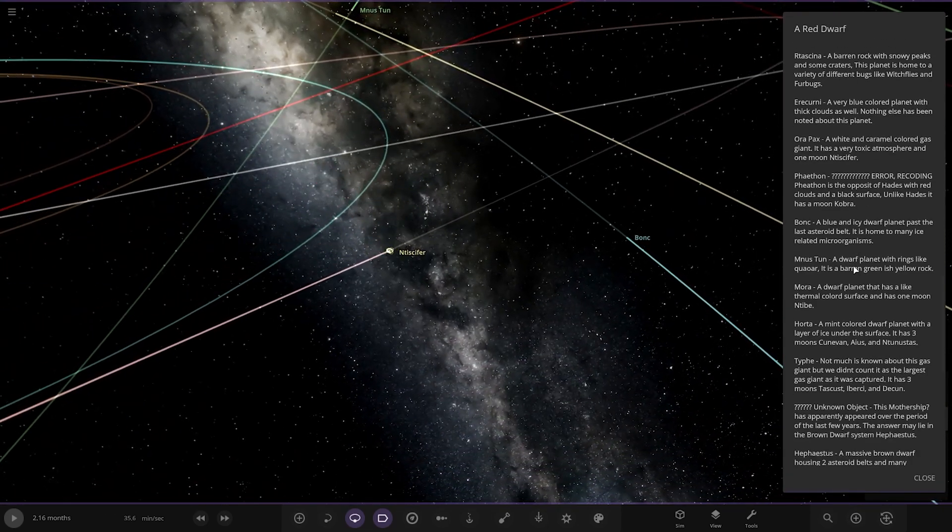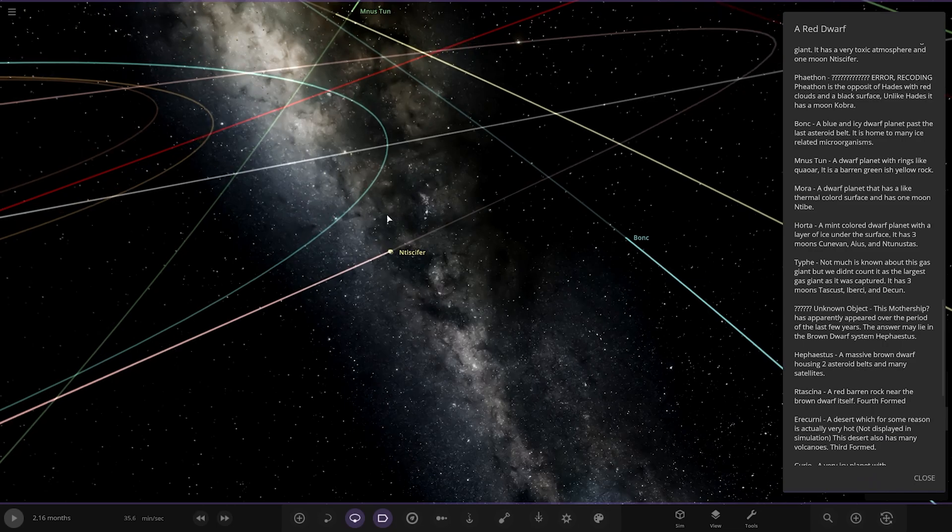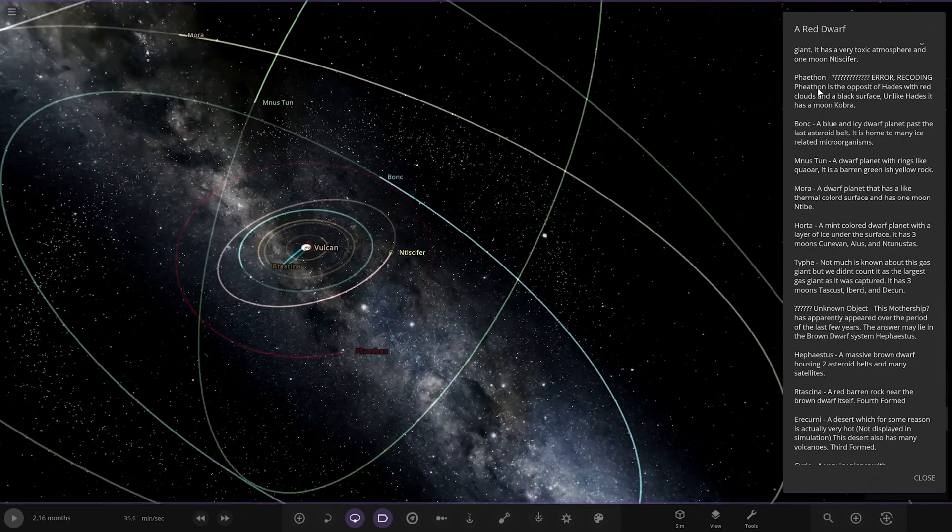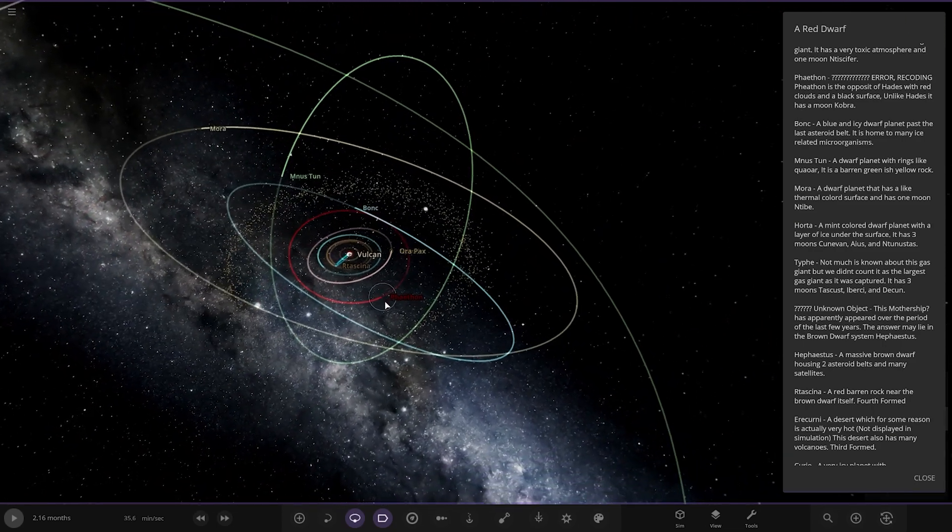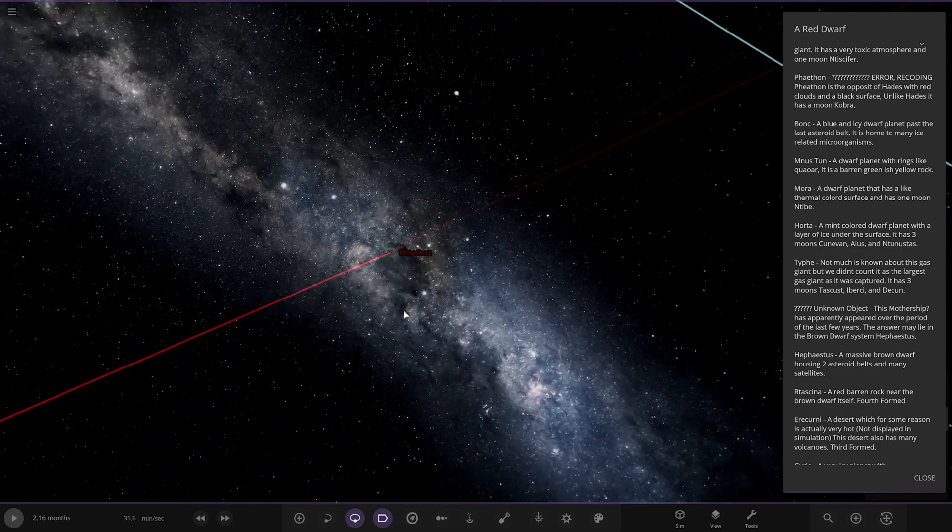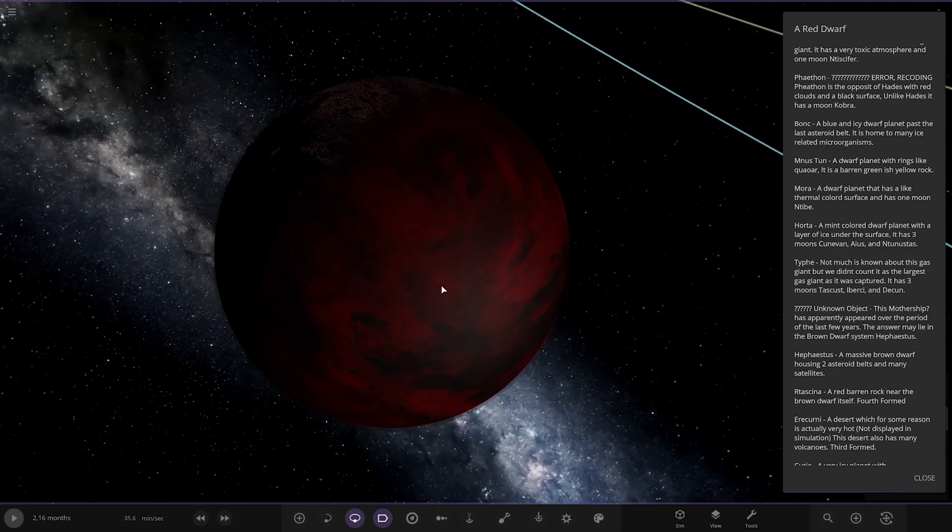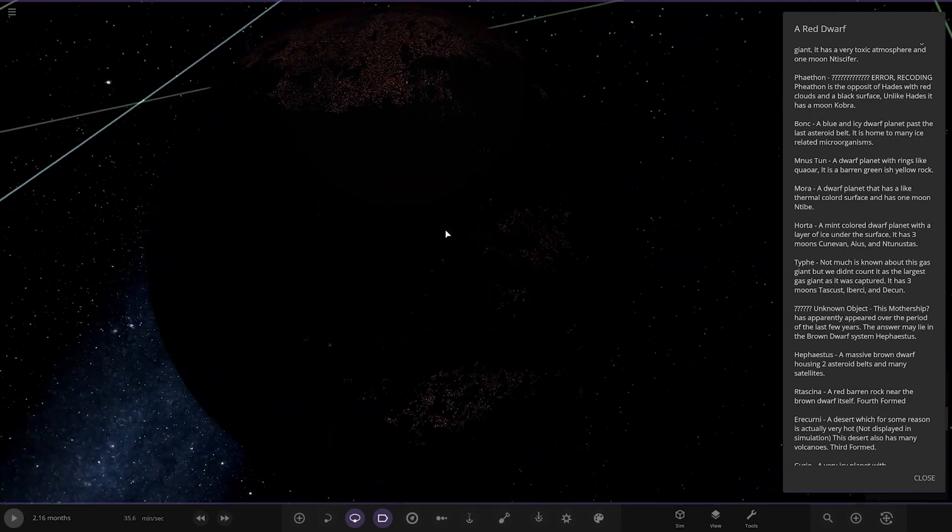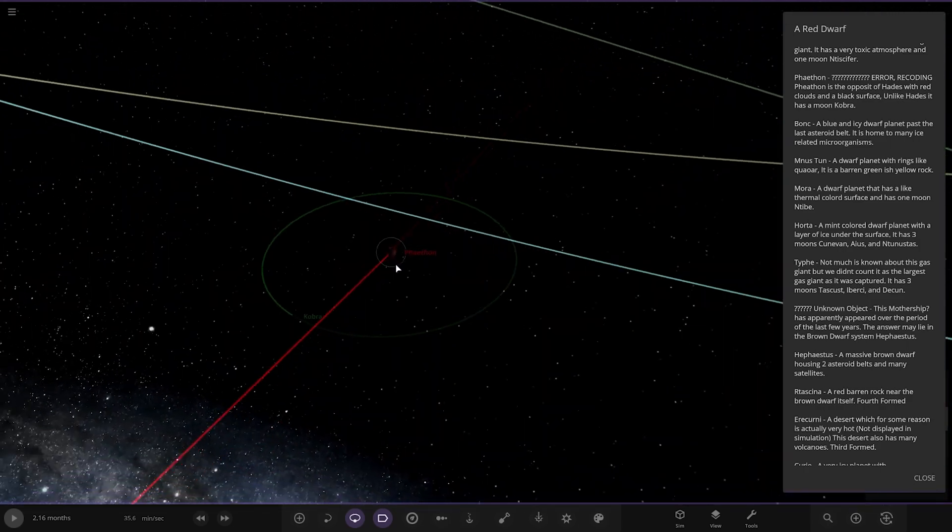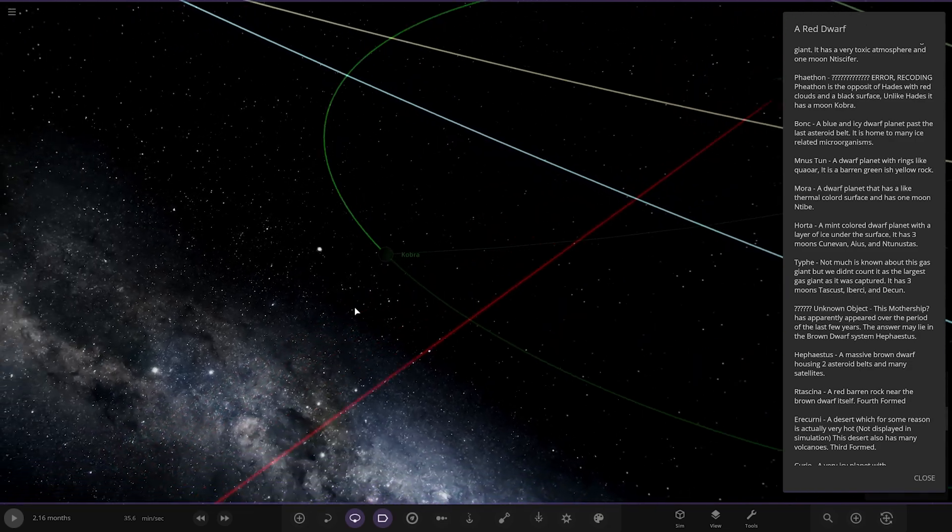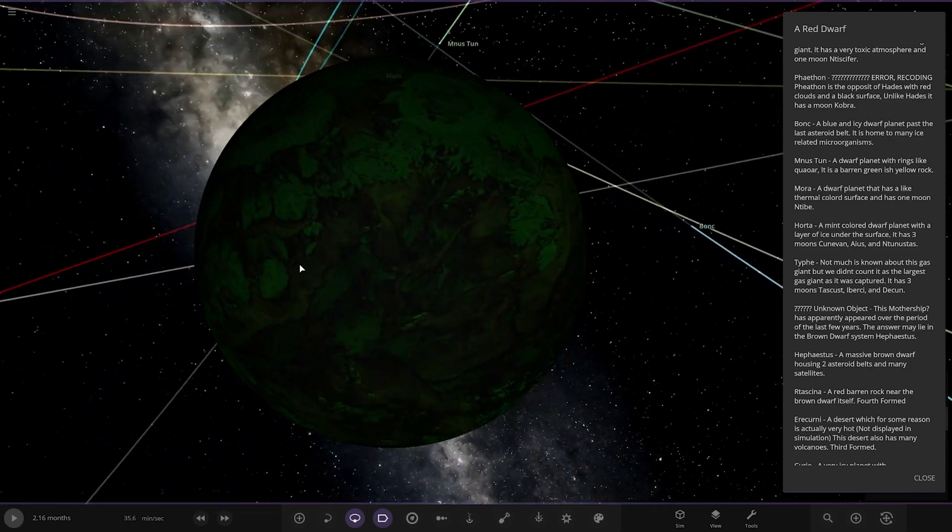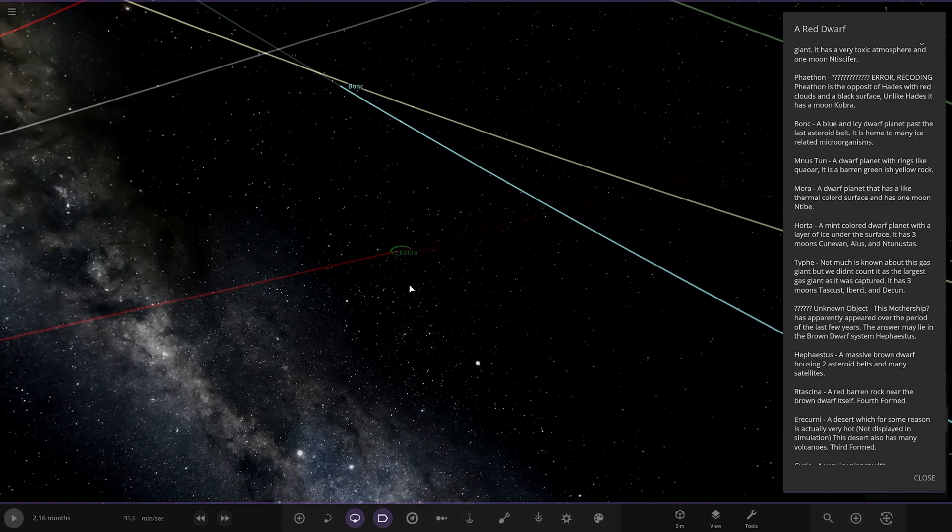Right, next up we've got another spooky looking world here. Faith one. Oh, red like Hades. Right. Aura Recodin. It is the opposite of Hades with red clouds and a black surface. Unlike Hades, it has a moon, Cobra. It's got city lights on it. Oh, that's pretty spooky. Who's living out there then? Okay, right.